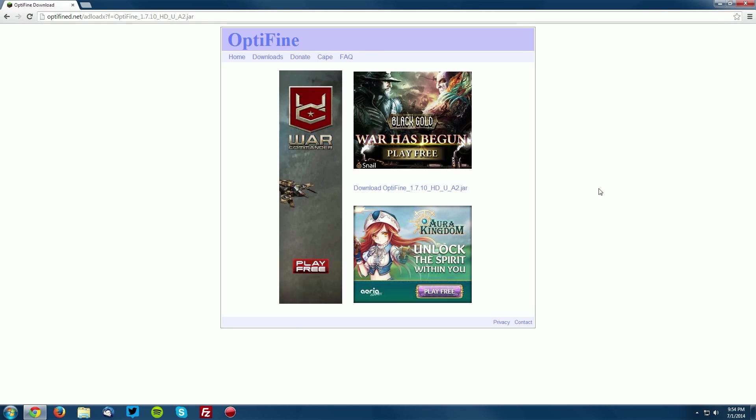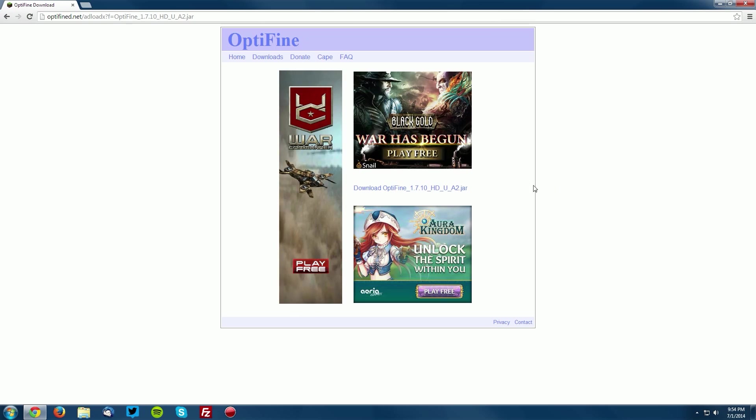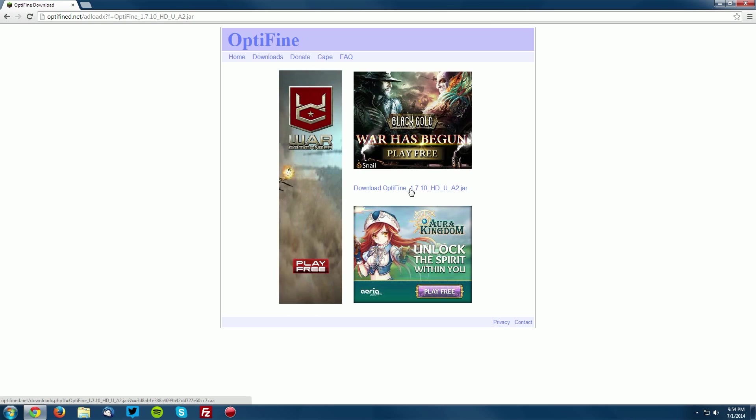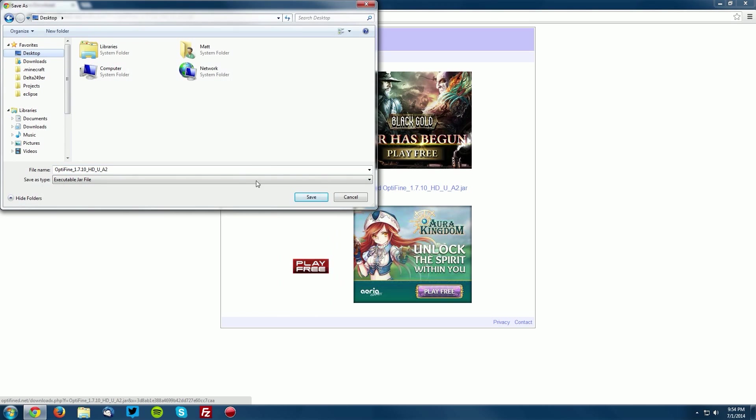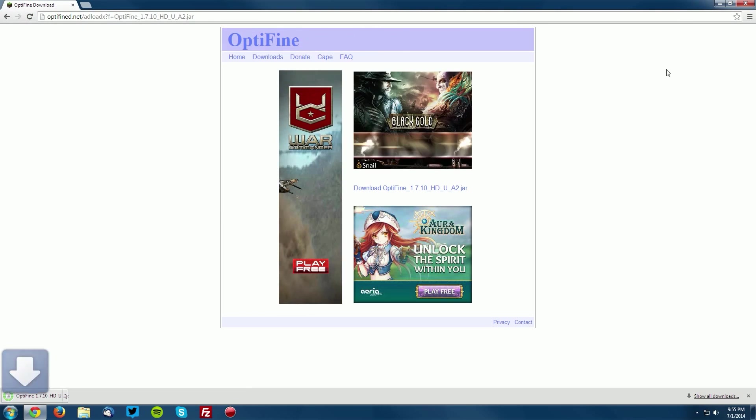You will see that there are three ads here and in the middle of the ads there is another link. You want to click the download Optifine link and save it on your desktop.